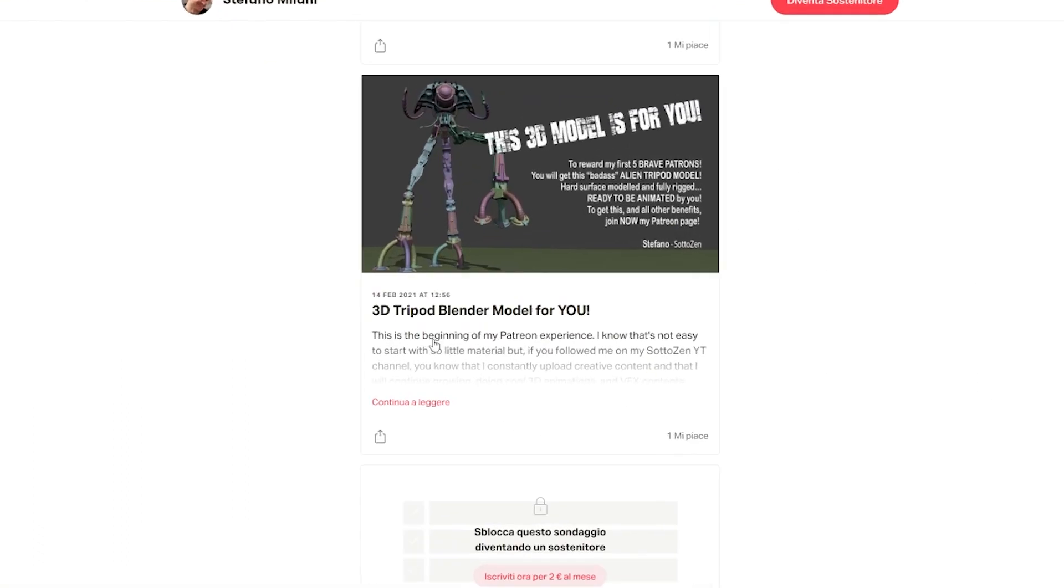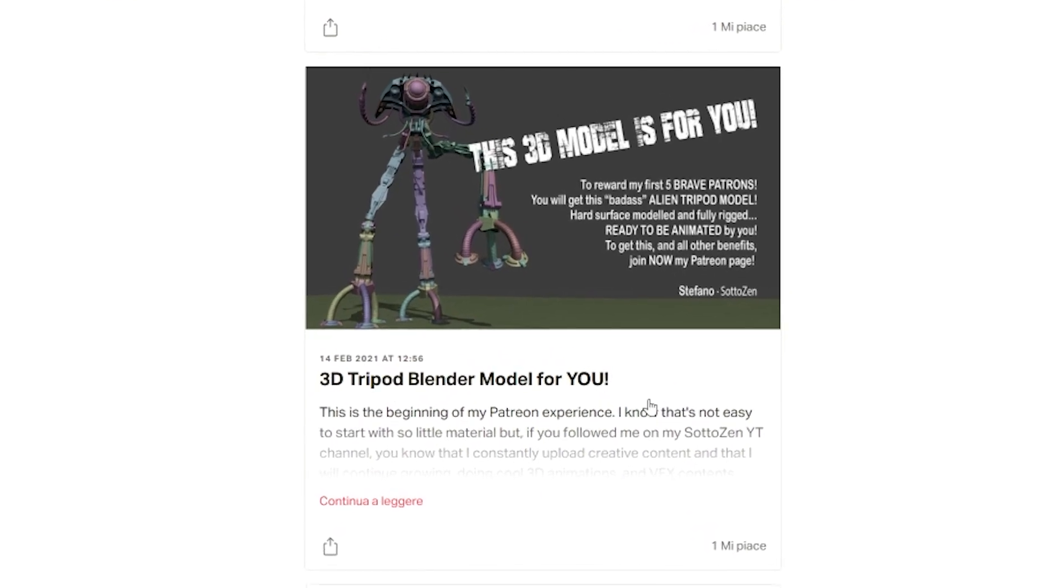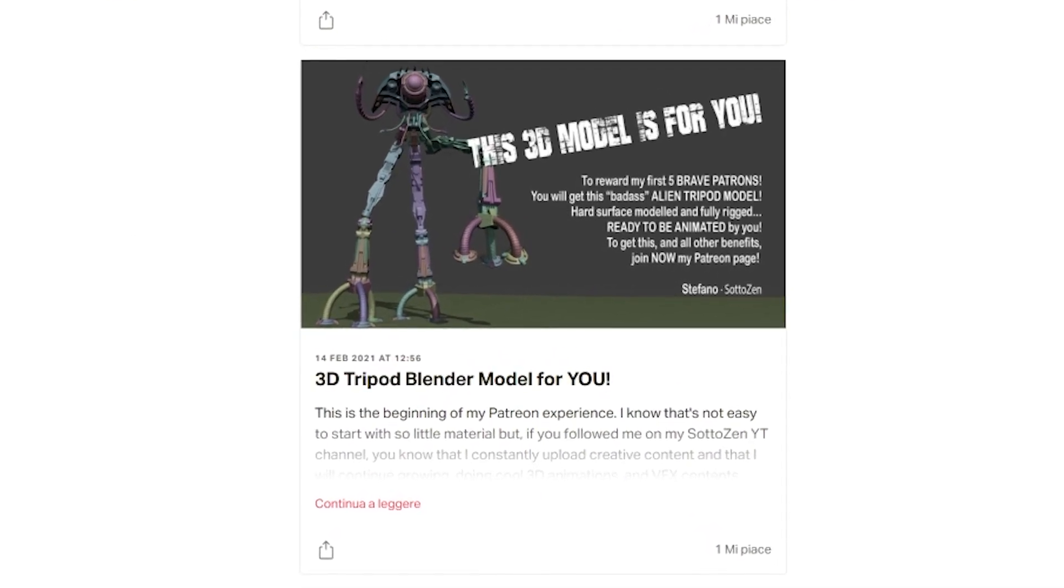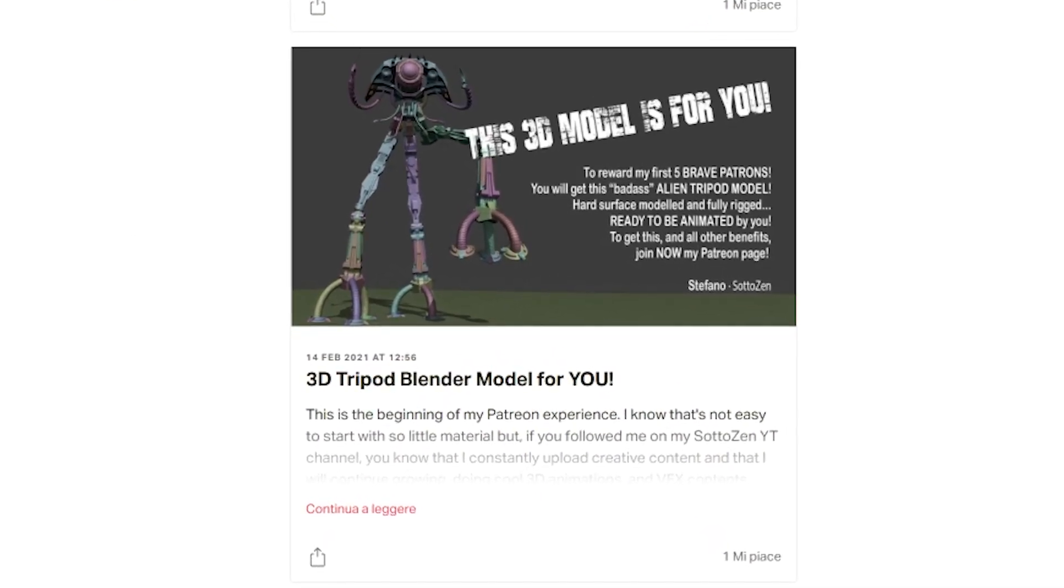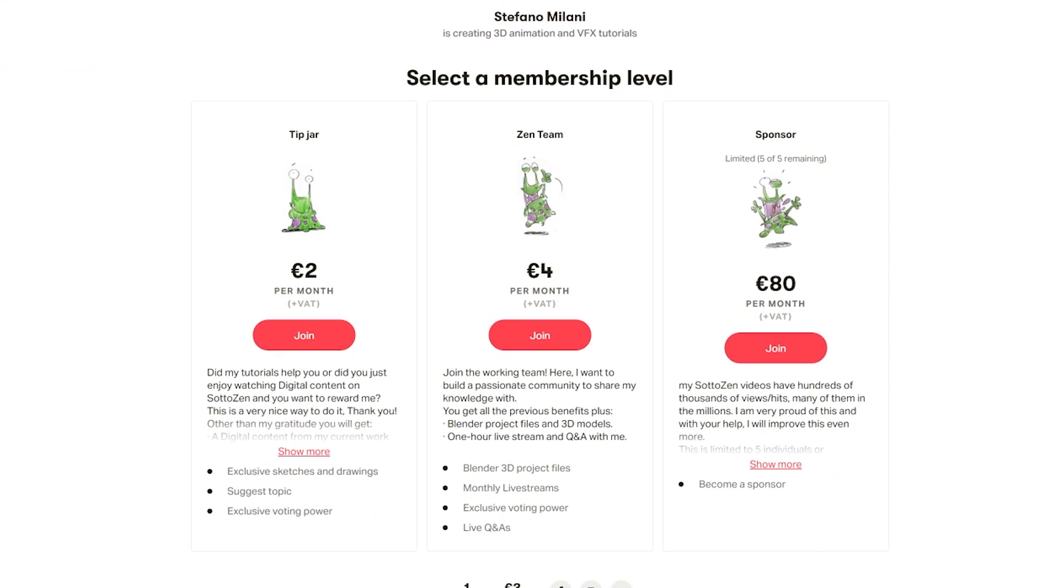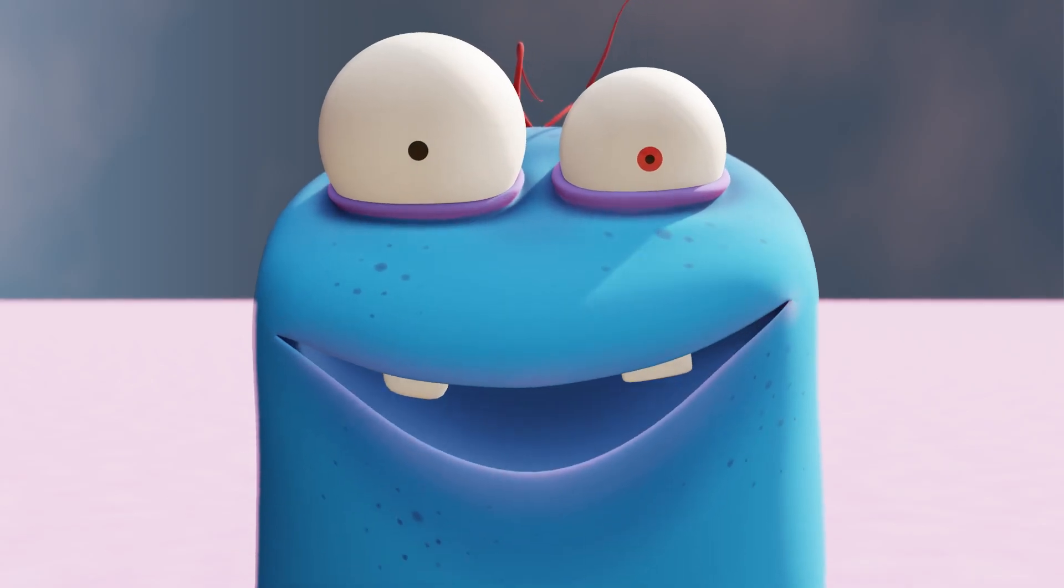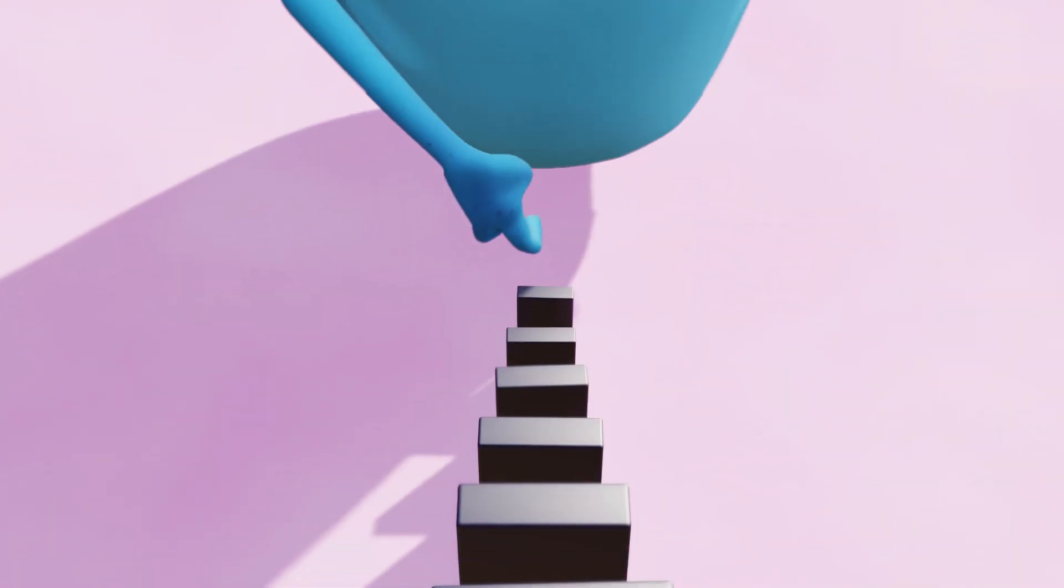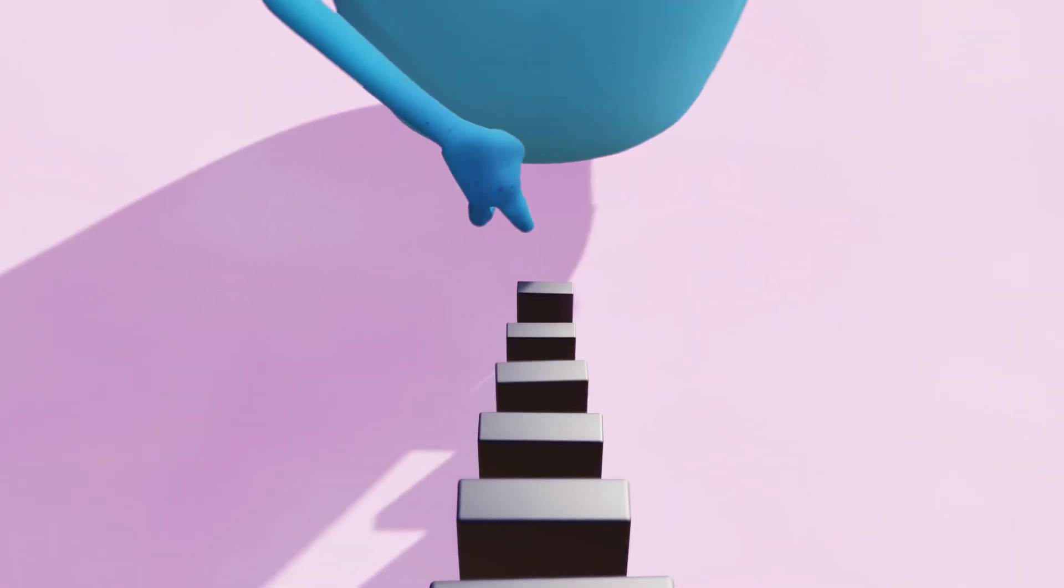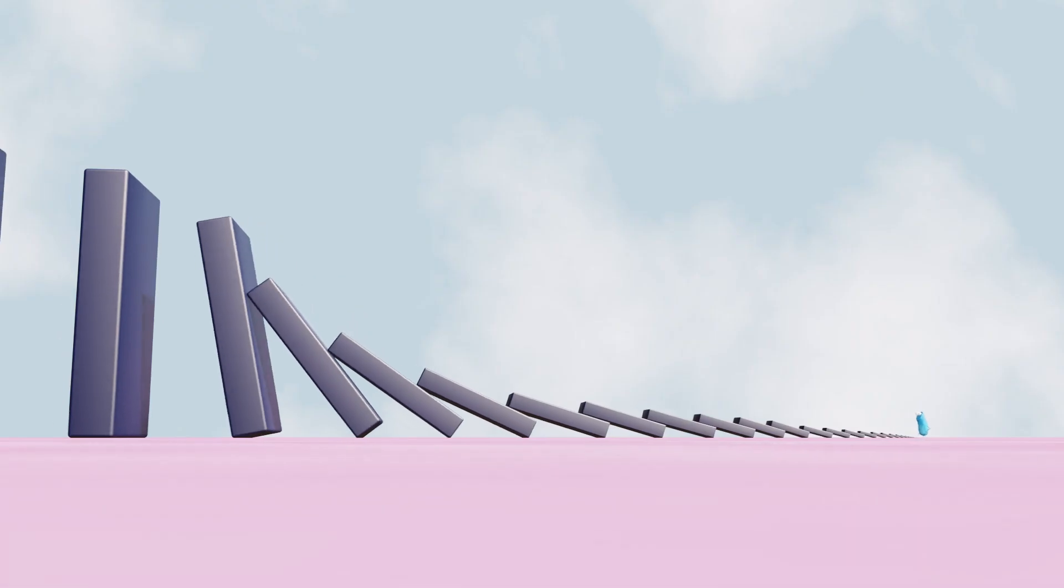For example, you will be able to download a lot of 3D models and Blender scenes associated to the tutorials that I make. So as always, thanks so much for watching this. Have a great day, and I really hope to see you soon with another great video here on my channel. Ciao.